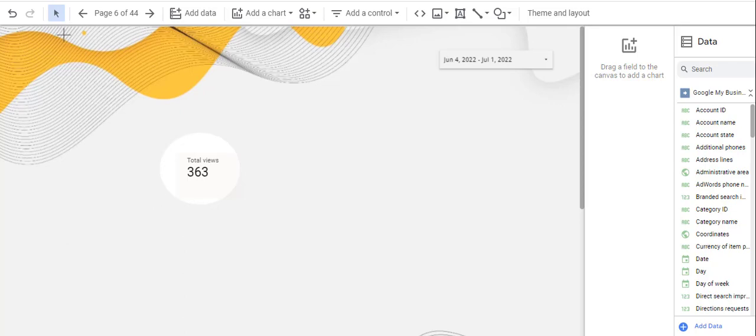Hi, in this video I want to show you how to add Google My Business or Google Business Profile information to your Data Studio report.